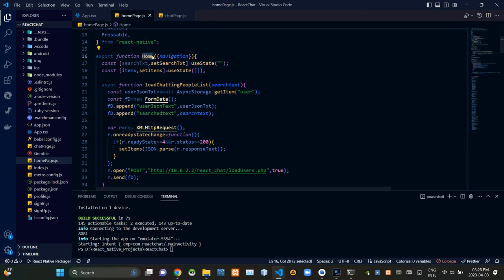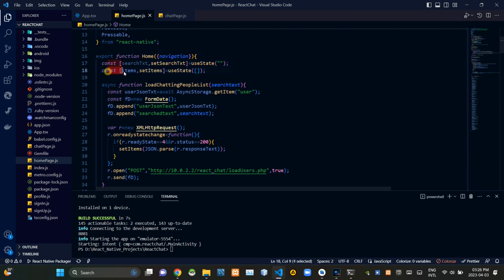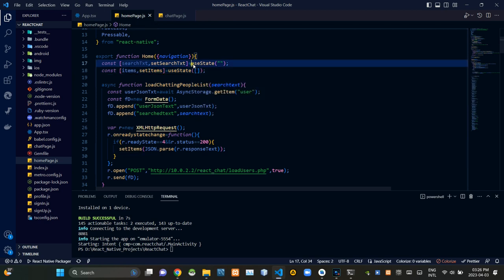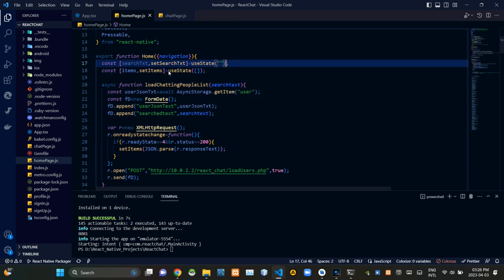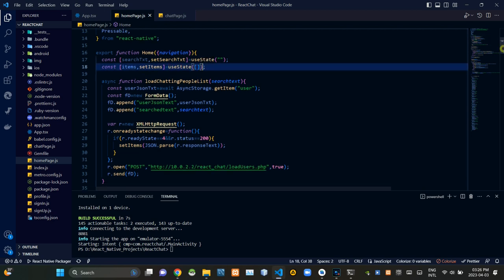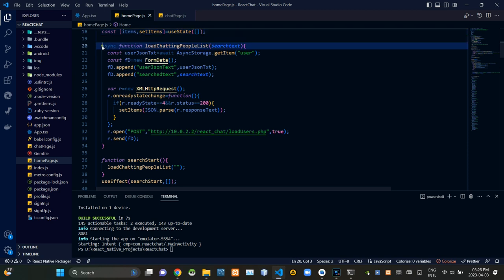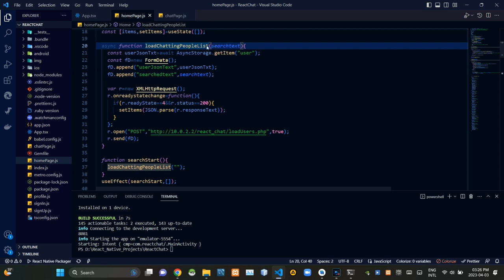Inside this home function I'm setting up these two constants user search text and user chat items. Then I'm defining their use states like this. Then here's an asynchronous function called load chatting people list. As you could see inside brackets of this async function we are getting search text like this.